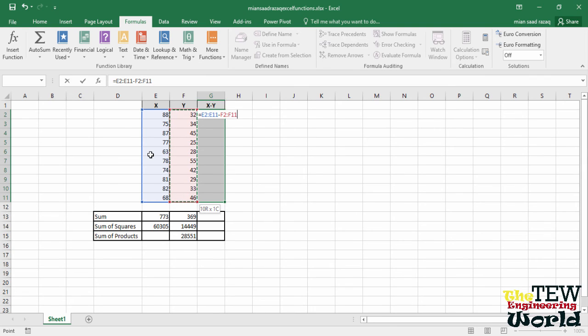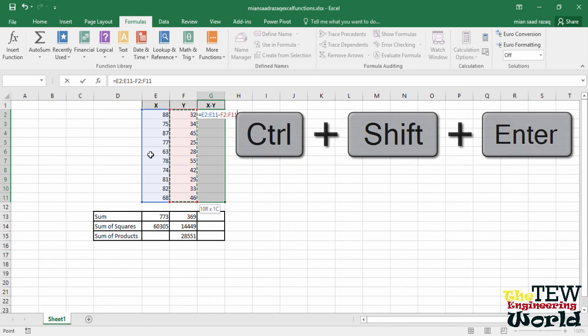Finally, and this is important, press these three keys together on your keyboard: Ctrl, Shift, and Enter. The answers appear in cells G2 through G11.